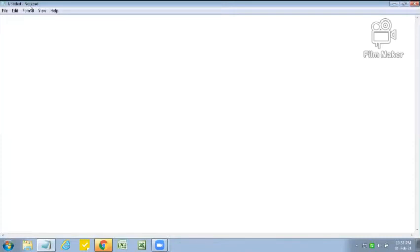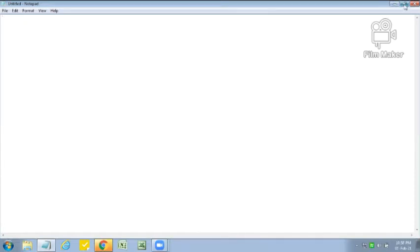The topmost bar is known as the title bar. At the right hand side we have three control buttons: Minimize, Restore and Close. The Minimize button is used to minimize the size of the window. When we use the Minimize button, our window will shrink and fit into the task bar. This is our Restore button. When we use the Restore button it will be replaced with the Maximize button. To exit from Notepad we have to click on the Close button.